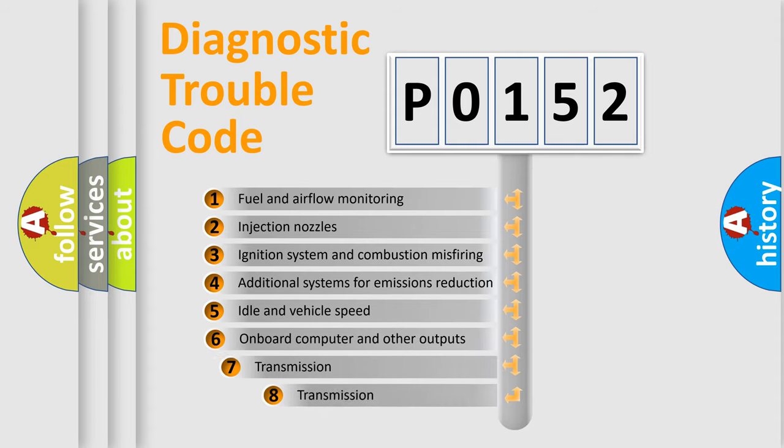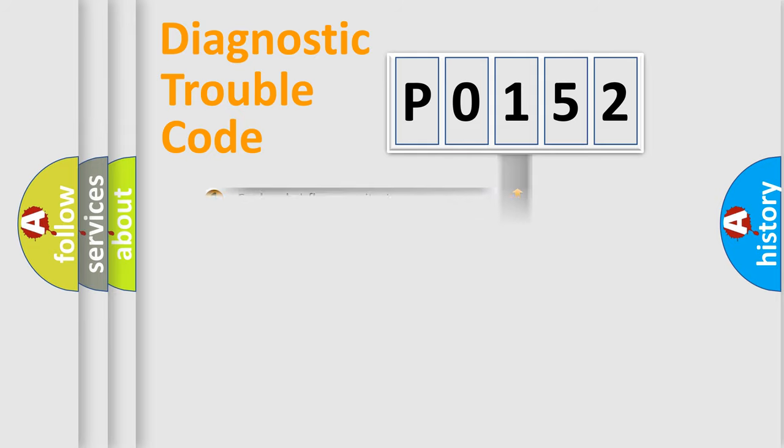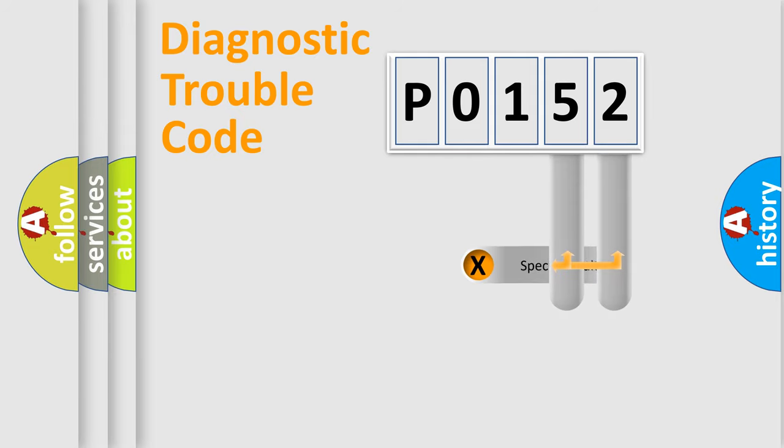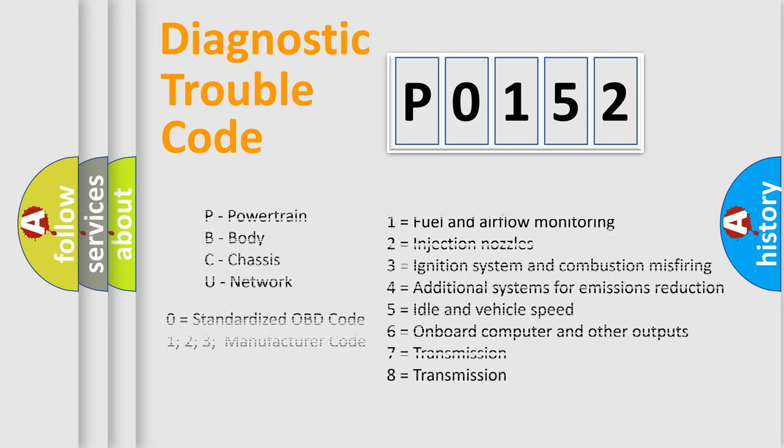The third character specifies a subset of errors. The distribution shown is valid only for the standardized DTC code. Only the last two characters define the specific fault of the group. Let's not forget that such a division is valid only if the second character code is expressed by the number 0.